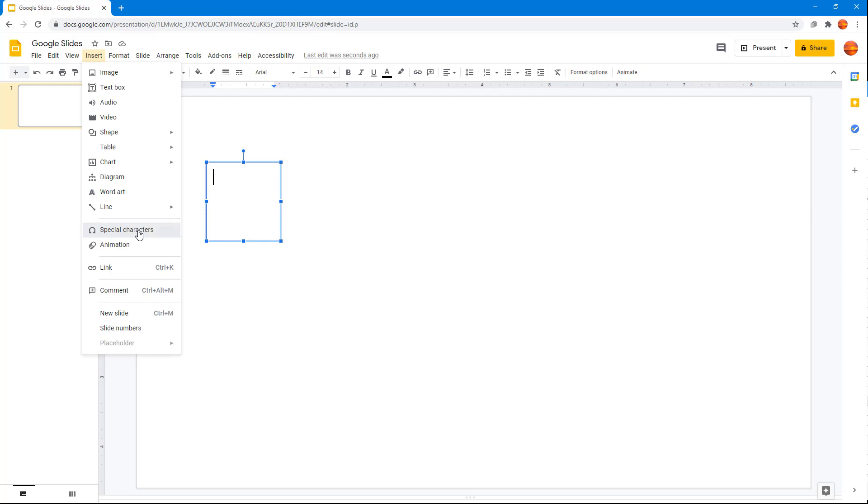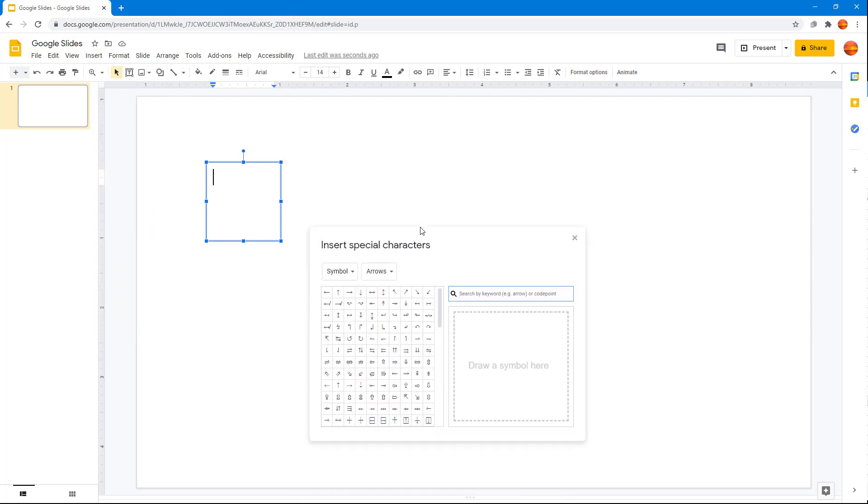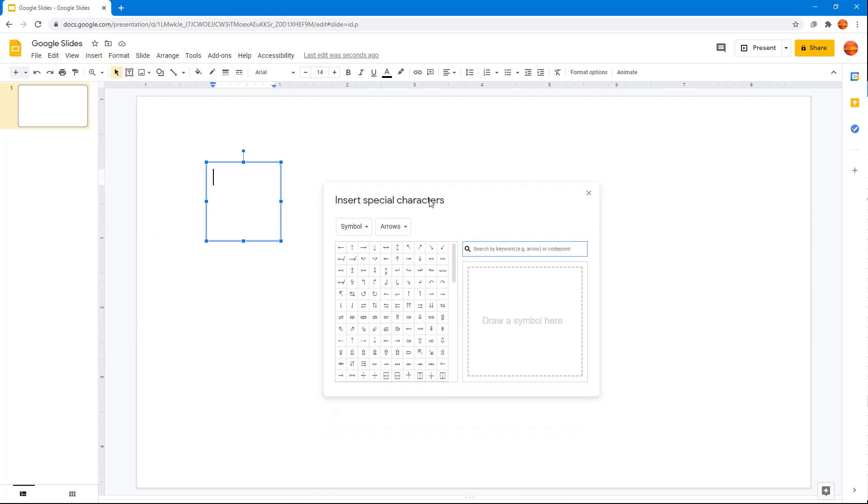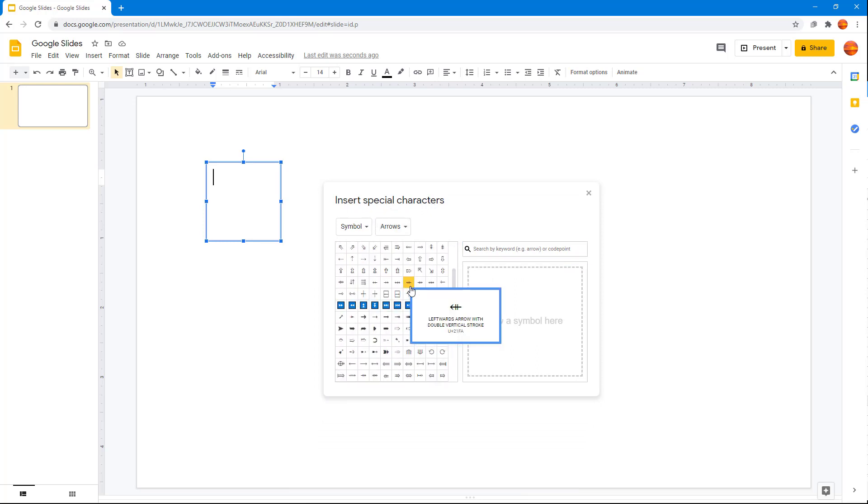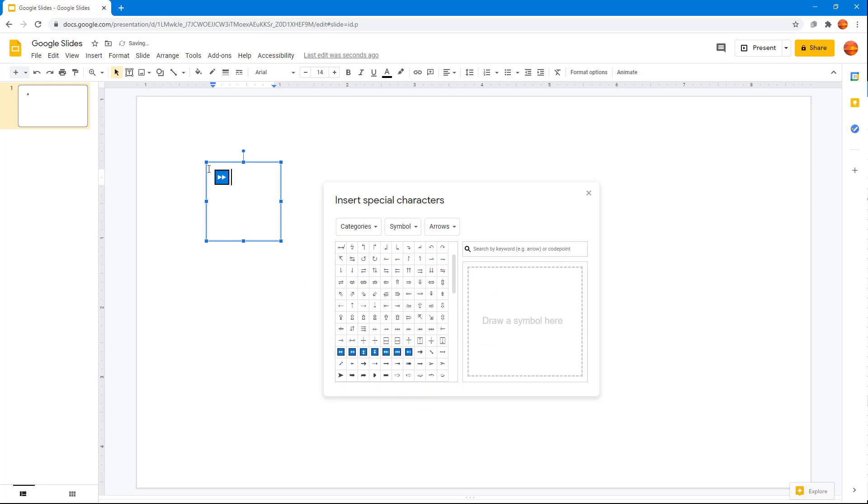Once you click on it, the insert special character window appears. You can see special characters, and by default you can see some arrows right here. If I click on this, you can see that it has been typed out right there.